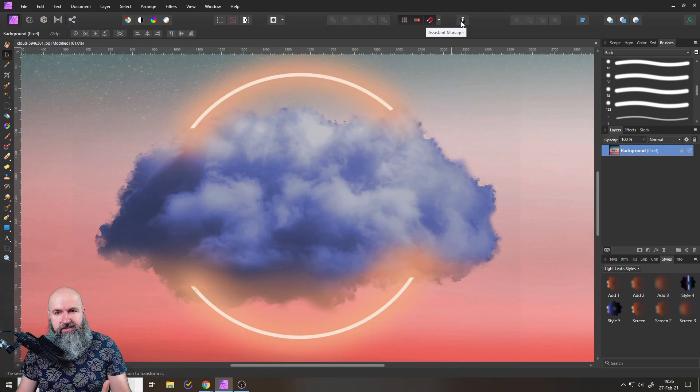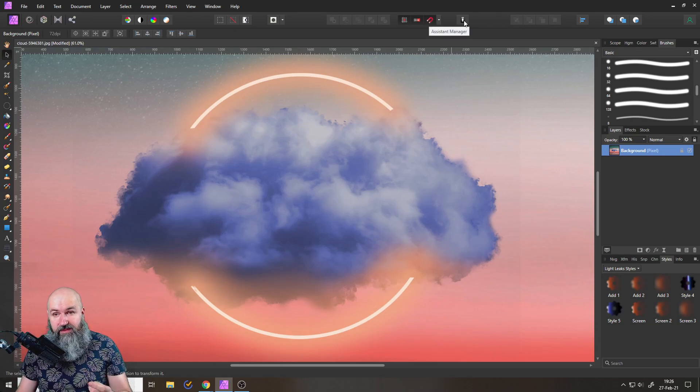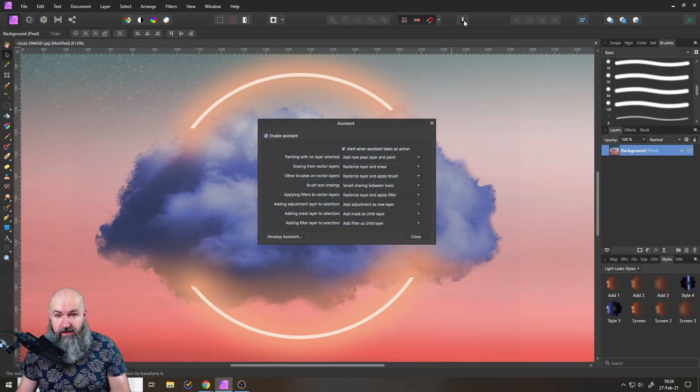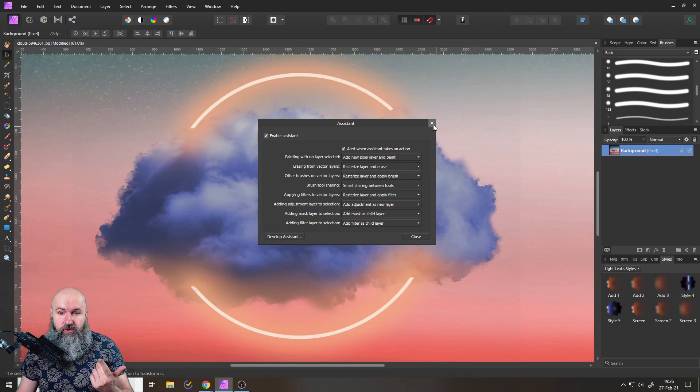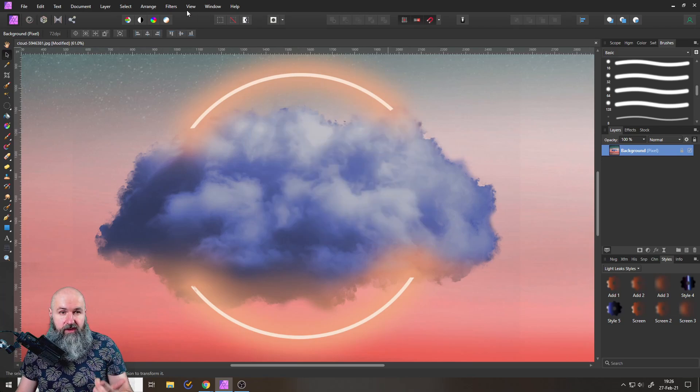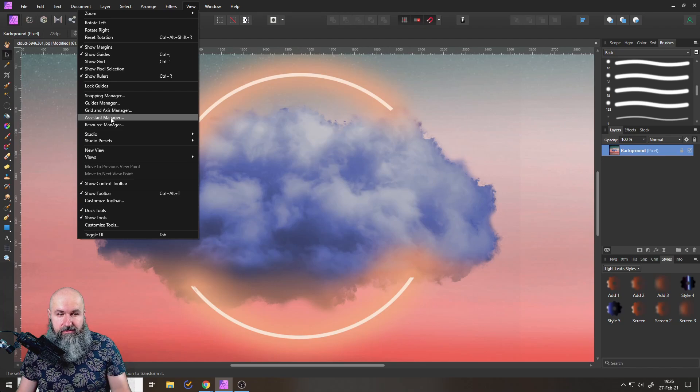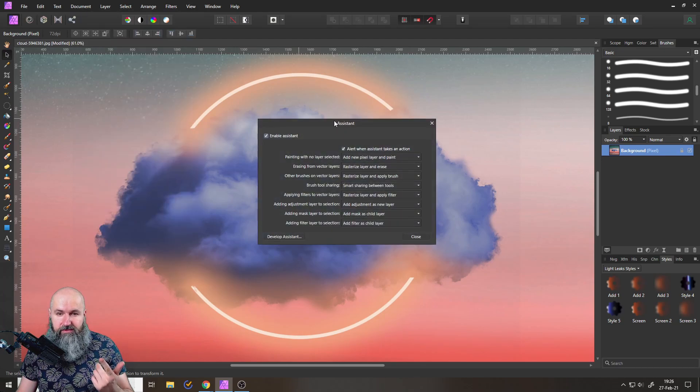To find the assistant manager, you want to look up here in your toolbar. There is again this tuxedo icon. You click on that and this opens up the menu for your assistant. Now if you don't see that, you can also go to view and then to assistant manager and this opens up the same menu.